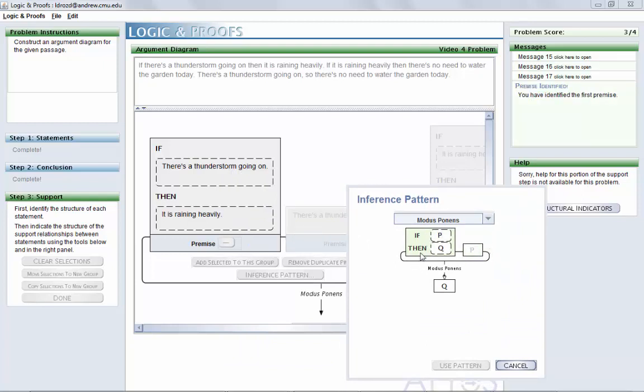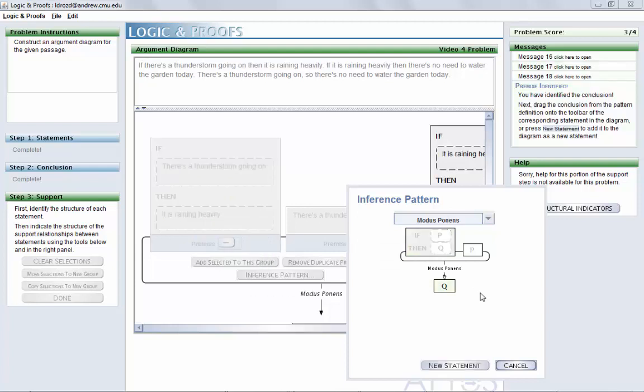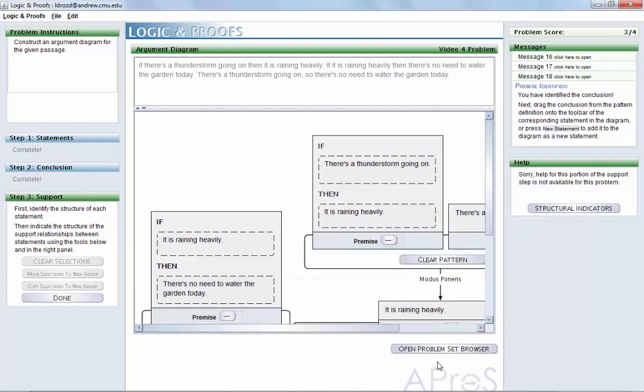Once the premises are identified, you can either identify an existing statement in the diagram as the conclusion, Q, or select the New Statement button to have the appropriate derived statement added to the diagram.